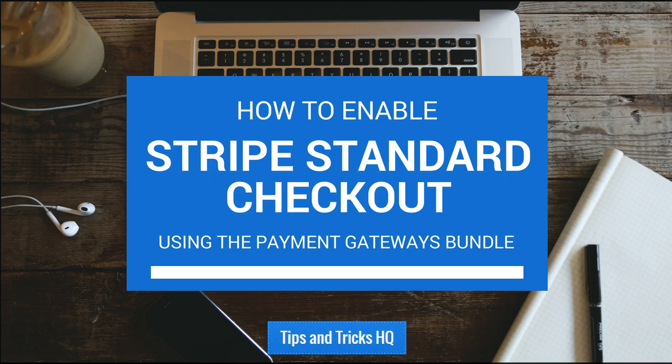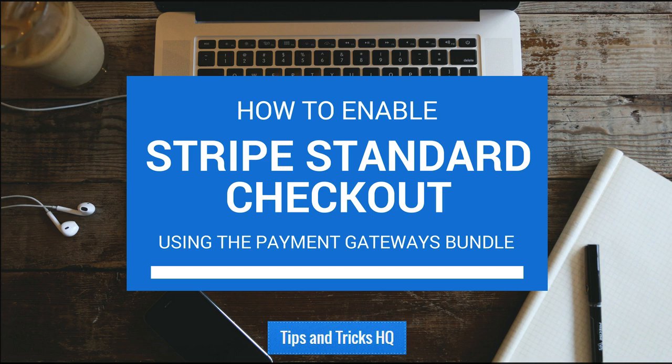In this video, we will go through the configuration process for the standard Stripe Checkout for WP eStore. This checkout differs from the basic Stripe Checkout in that the checkout is not done in a pop-up window. Be sure that you have WP eStore and the separate Payment Gateway bundle set up before following along.